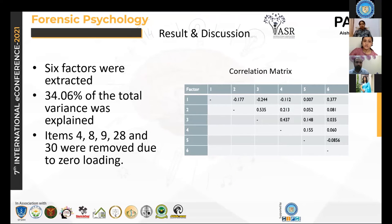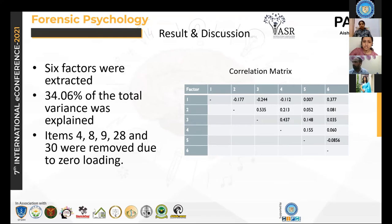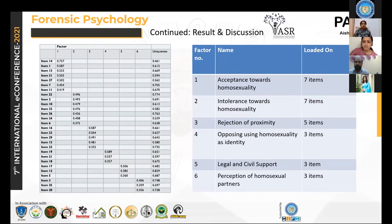Six factors were extracted, which explained 34.06% of the total variance. Items number 4, 8, 9, 28, and 30 had to be removed. Items 4, 8, 9, and 30 described parenting and child-rearing practices by homosexual couples, which is still a very hypothetical situation in India. Item number 28 described inclusion of a homosexual individual in the workplace. The zero loading on this item shows that probably in Ahmedabad police, homosexuals are underrepresented.